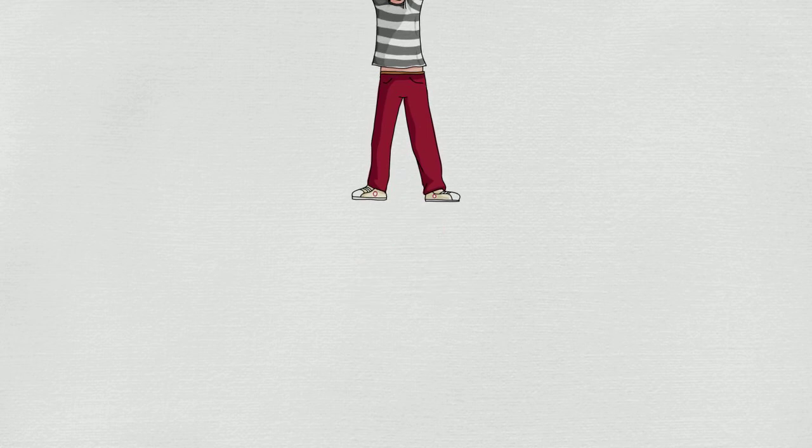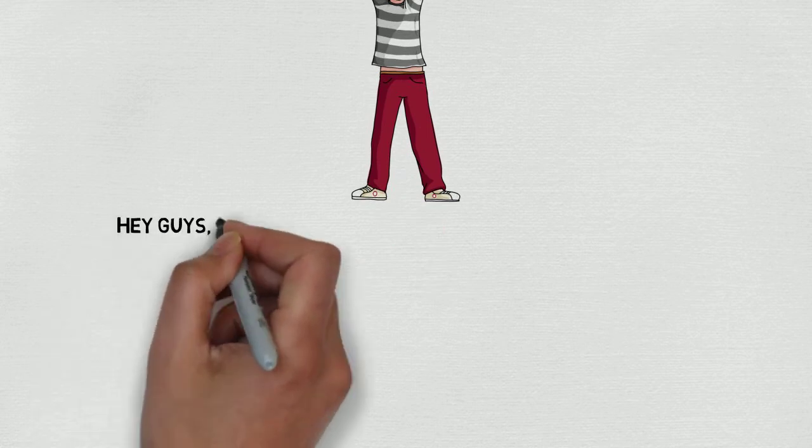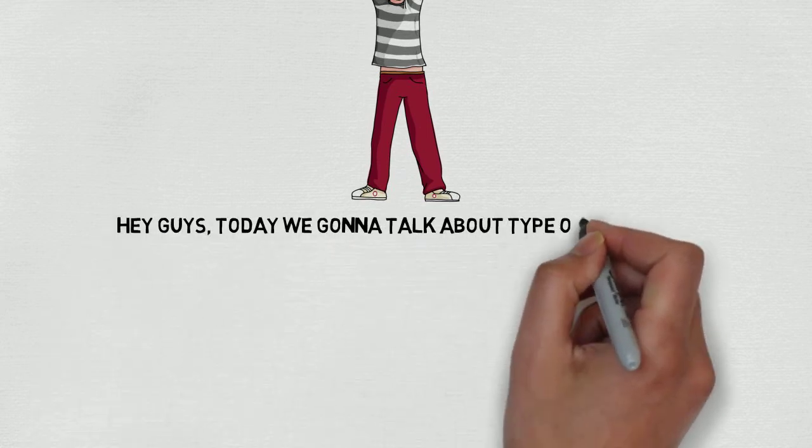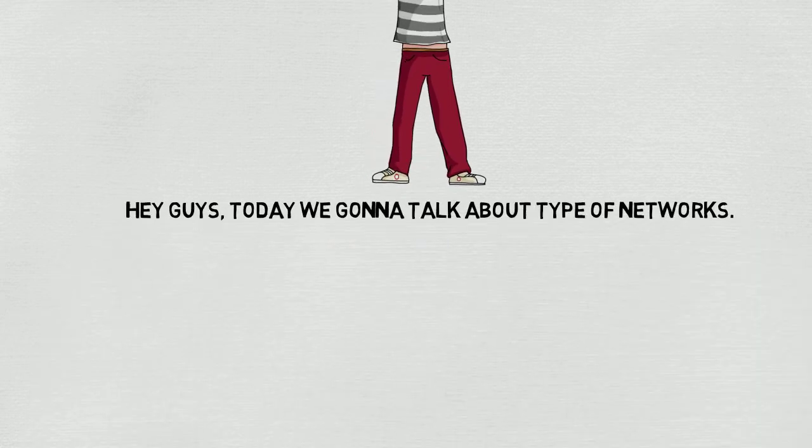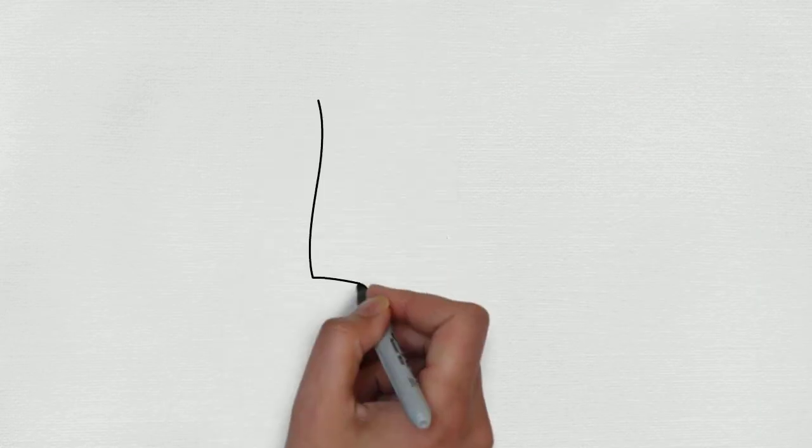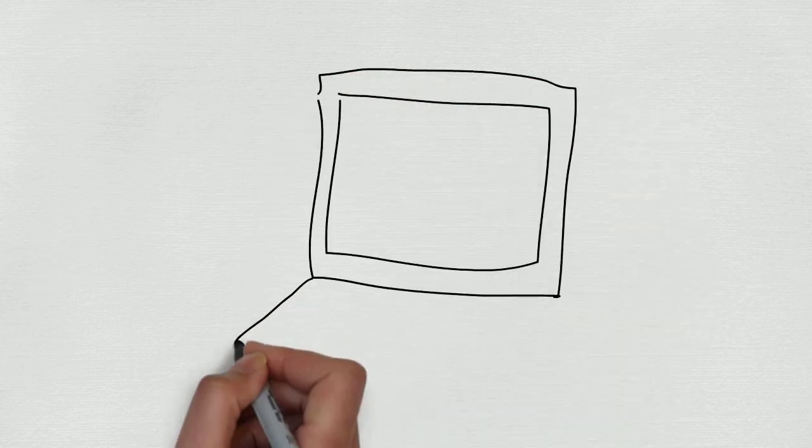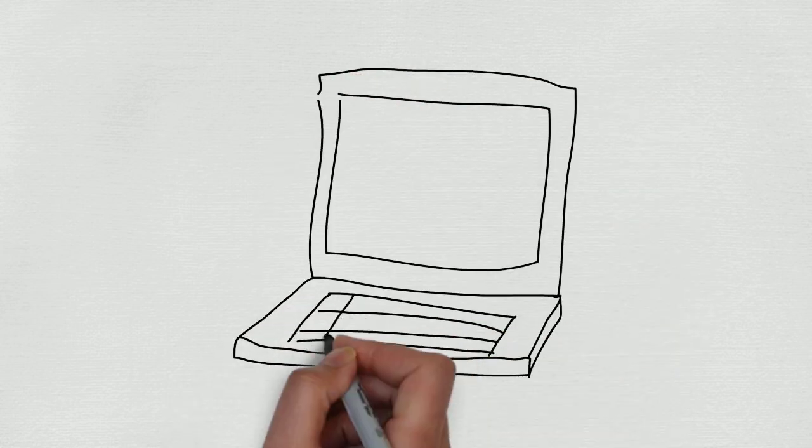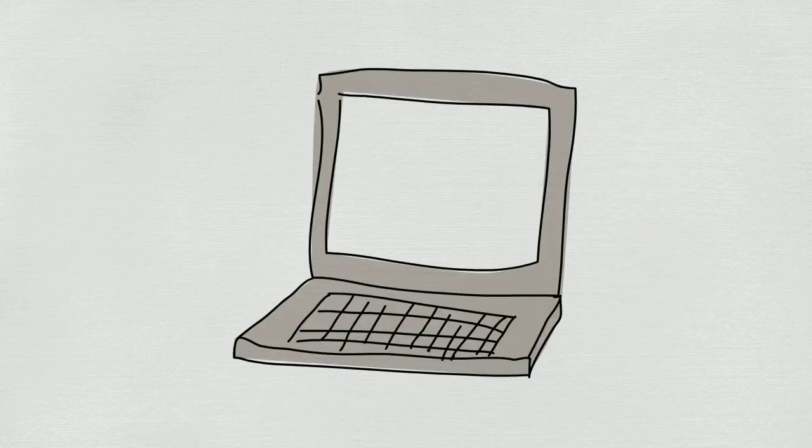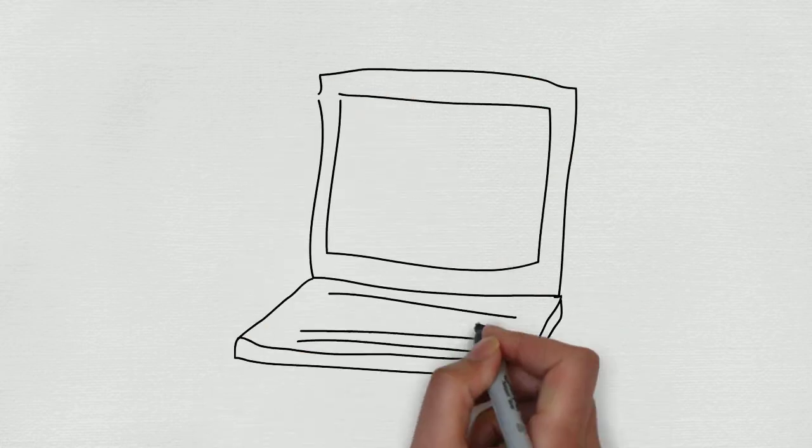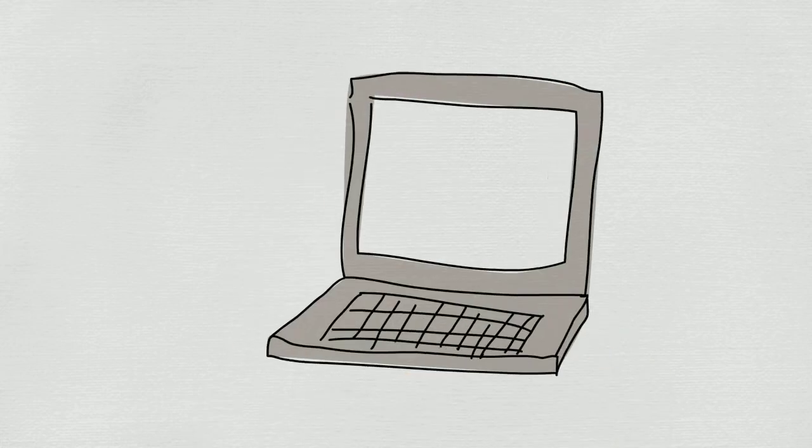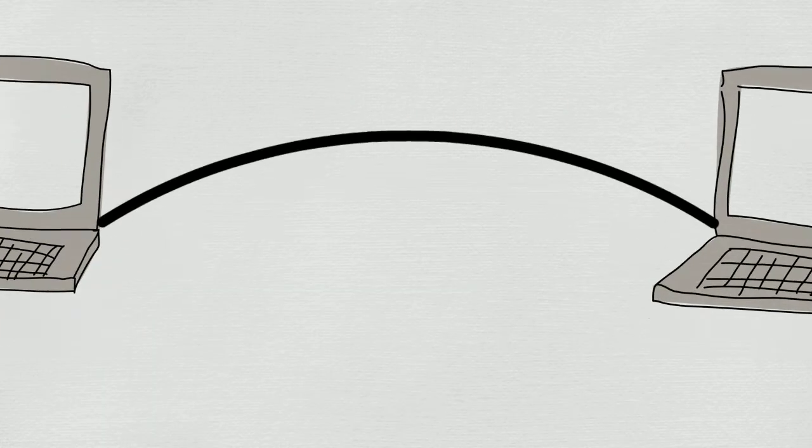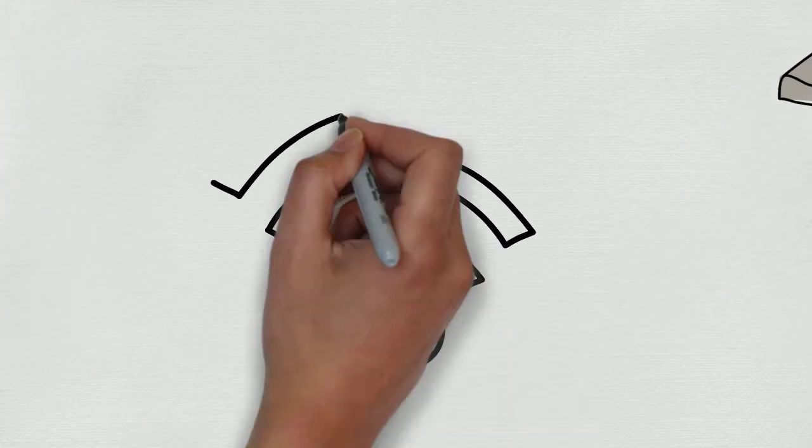Hey guys, today we're going to talk about the types of networks. Let's talk first about what is a computer network. A computer network is a group of computers connected to each other, wired or wirelessly, to share information or files.